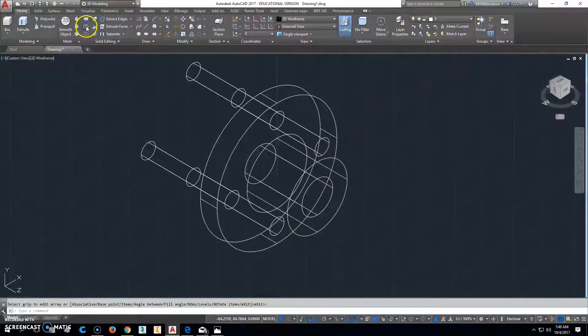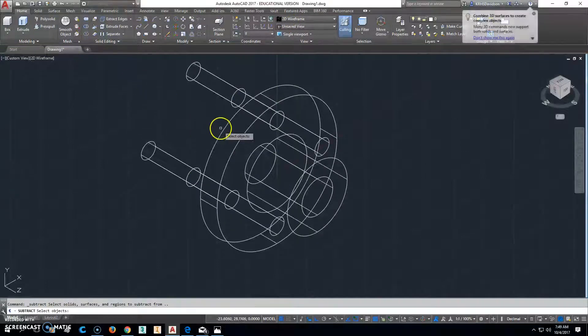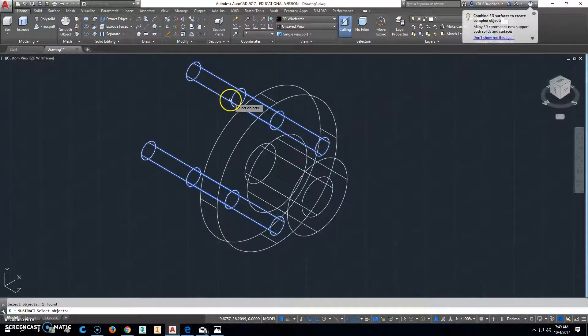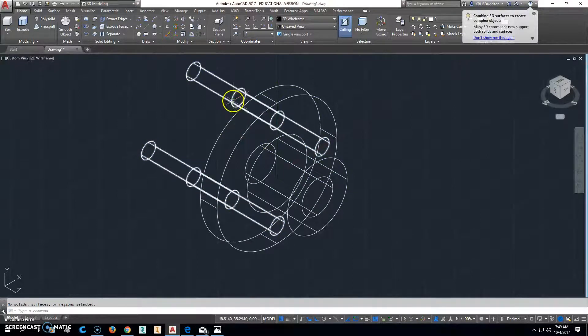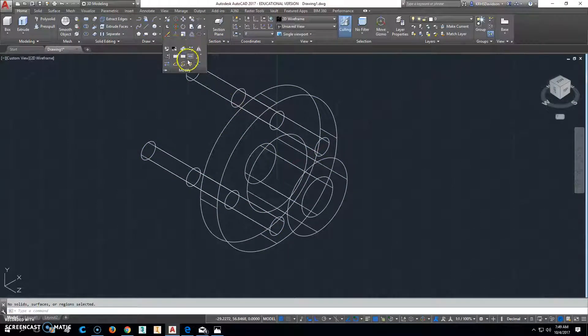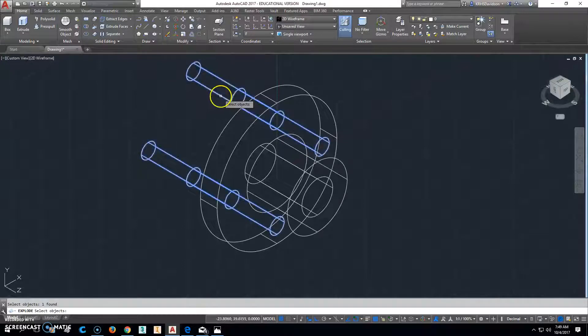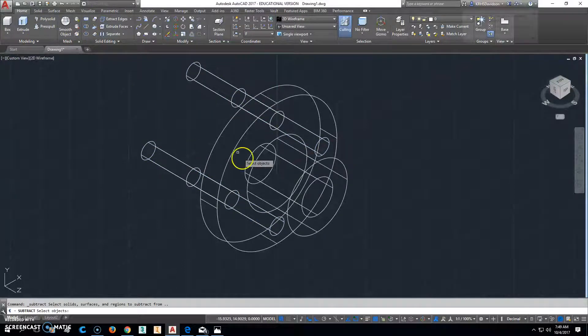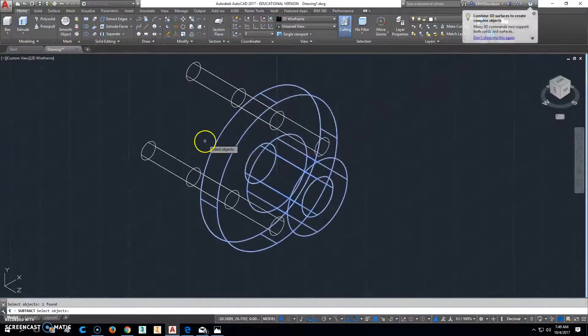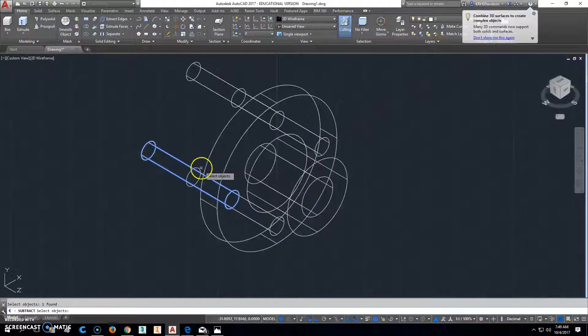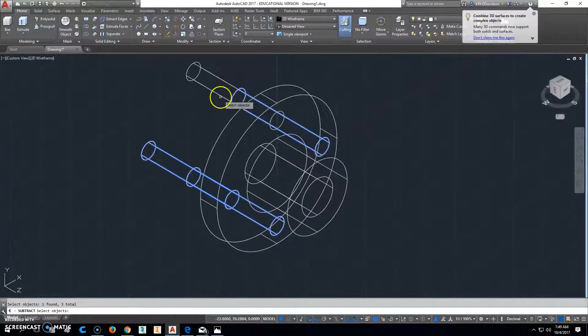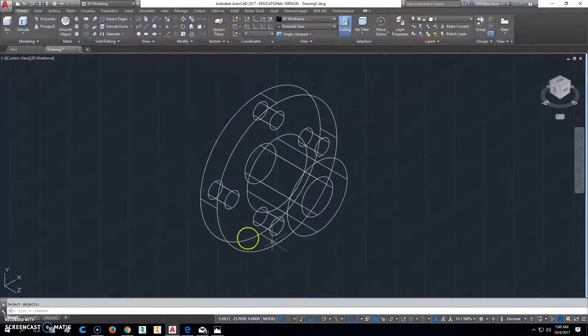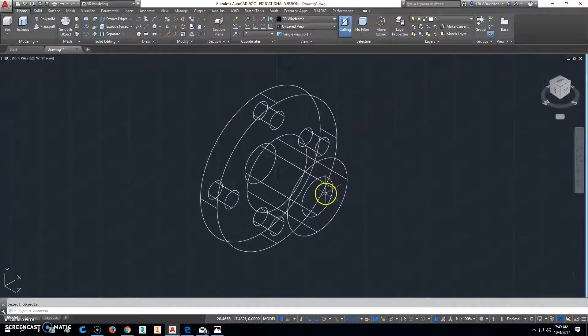At this point, we should be able to click on subtract and subtract from this, that, and we should get four holes through there. Oh, forgot. I have to explode that. So we'll go ahead and click explode. Explode those right there. Now, when we do subtract from this, we've got to select each one of these individually. And that puts that in there.